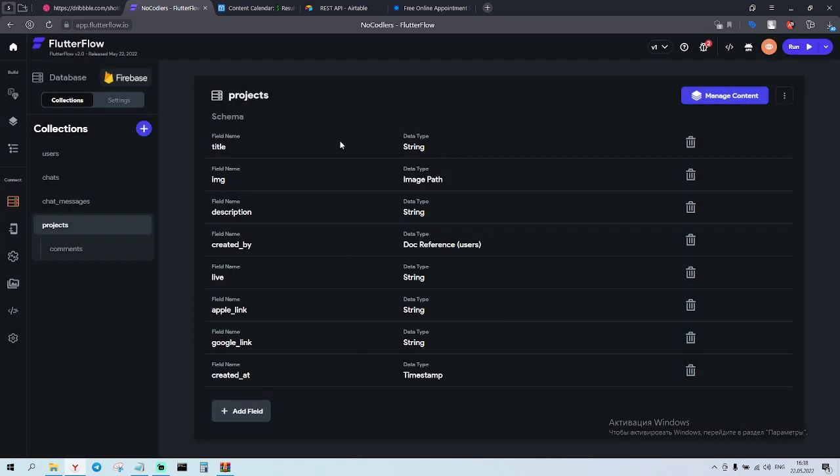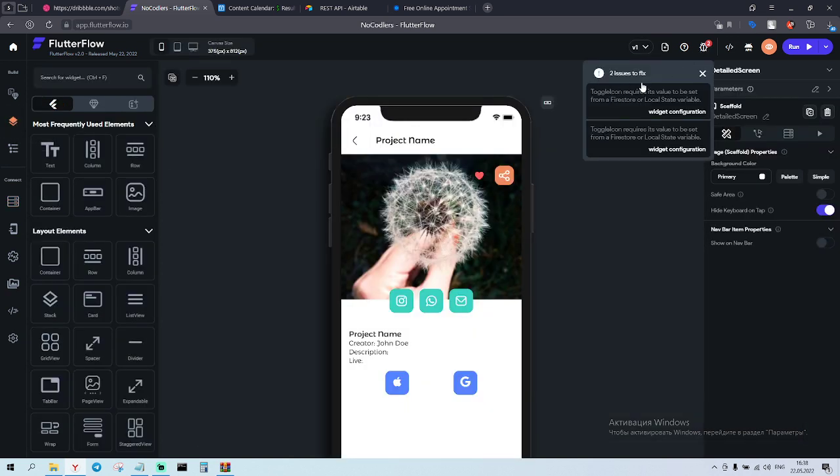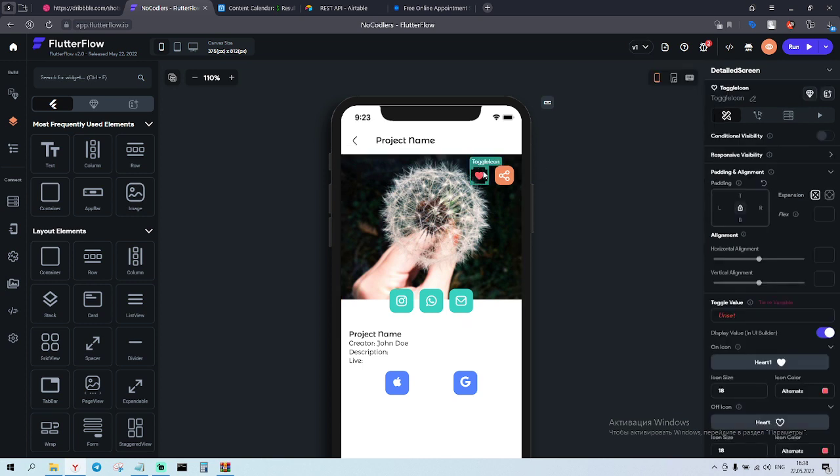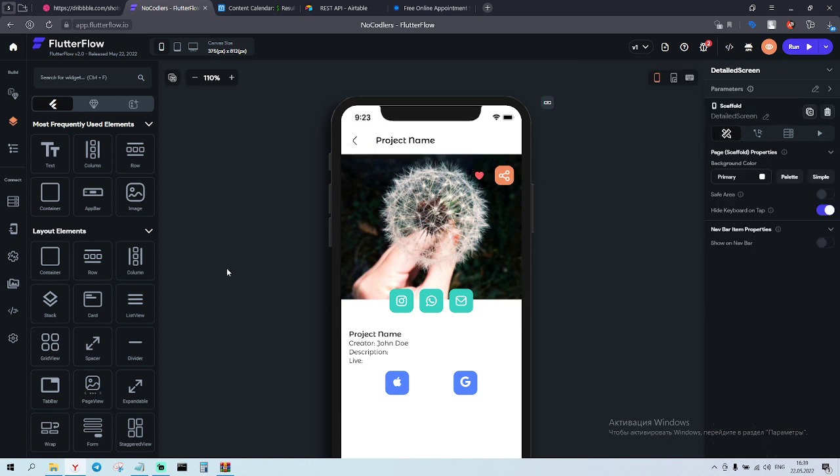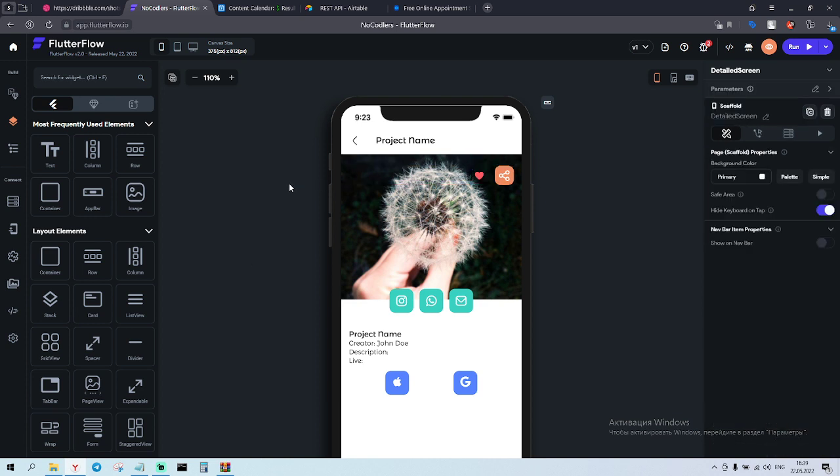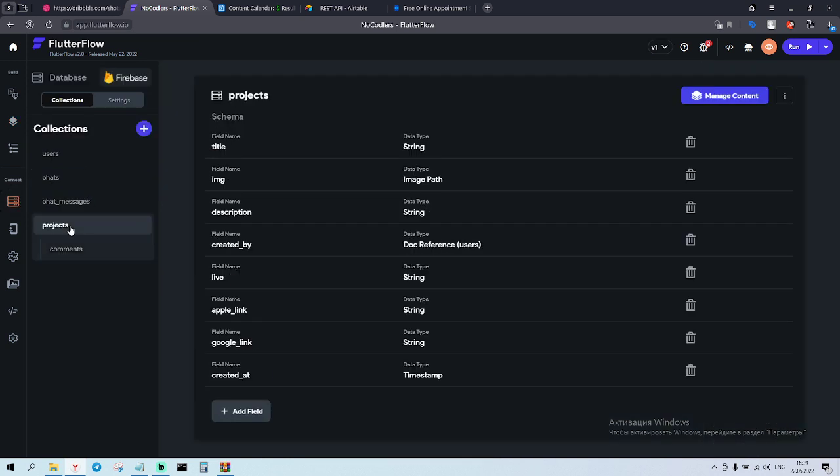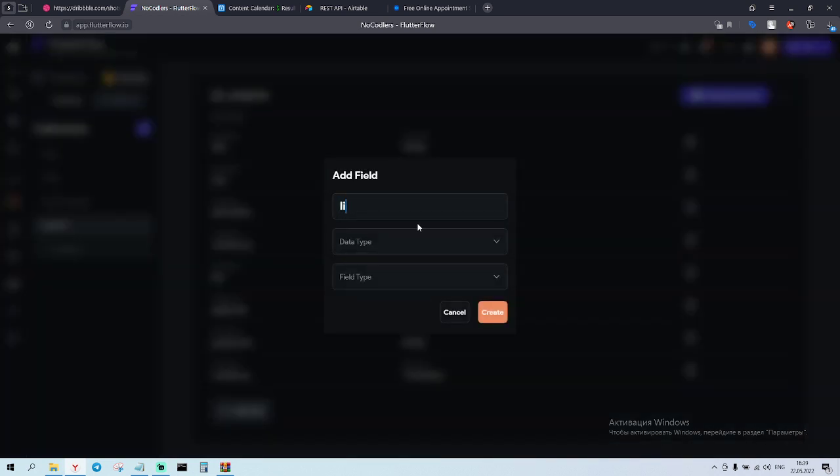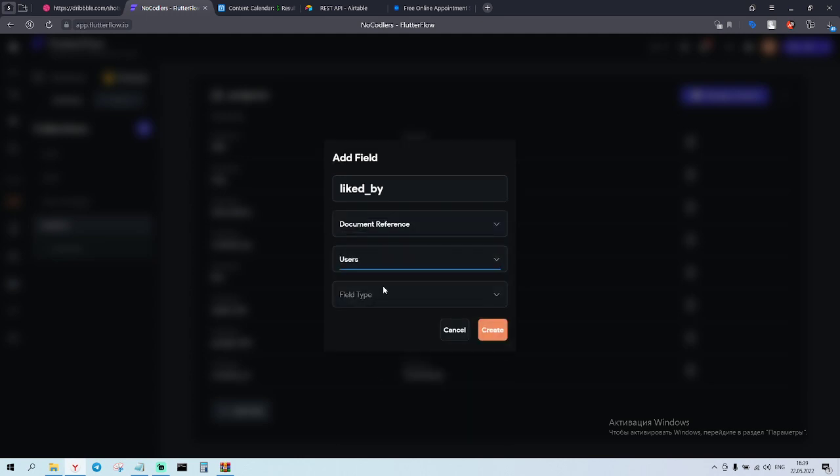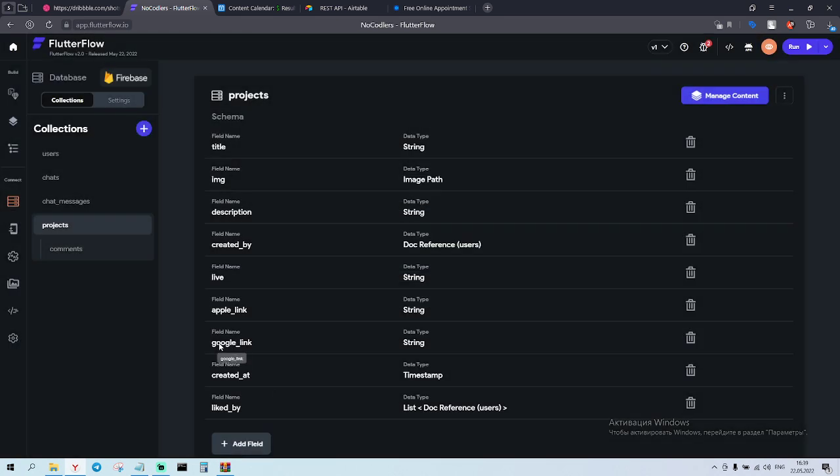Also as you see we have the like icon button to fix. So what do we need to do? We go to projects and add liked by - document reference with the users and we do list. Done. That's cool.